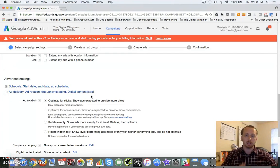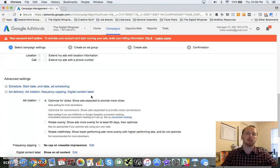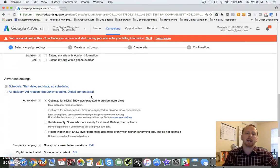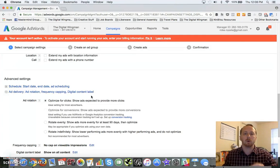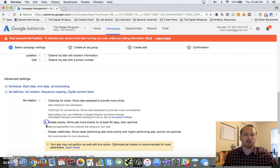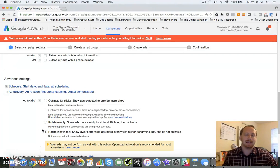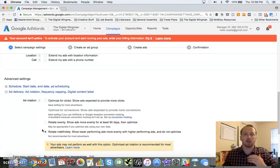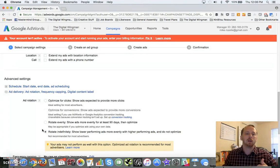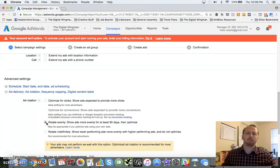That's where it defaults to. What I want you to do is take into consideration gathering your own data, because Google, much like Facebook, is going to try and make everything a little simpler for you. They're going to try and optimize your data and make decisions based on their own anonymized big data. What I want you to do is either concentrate on rotate evenly or rotate indefinitely.